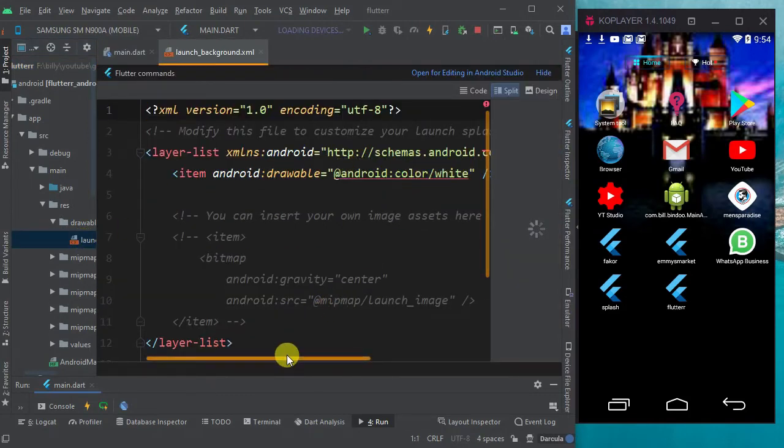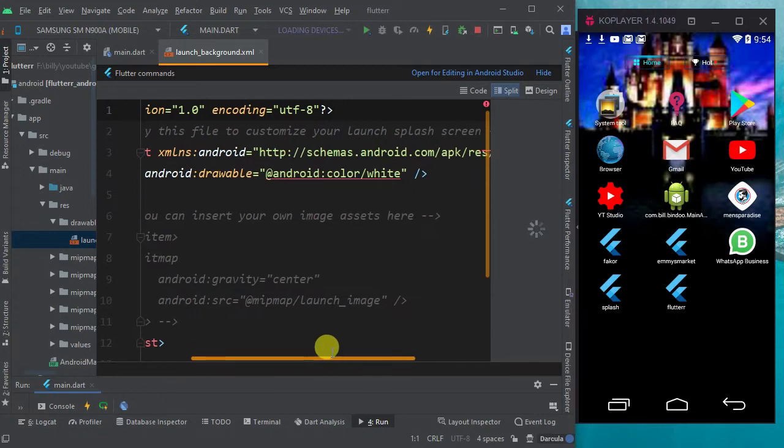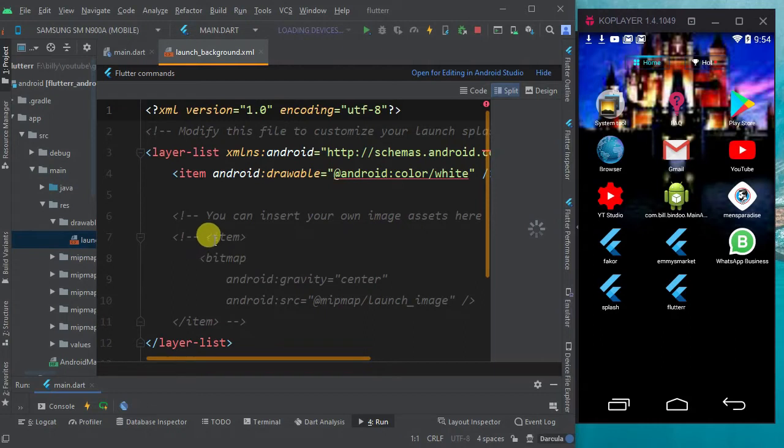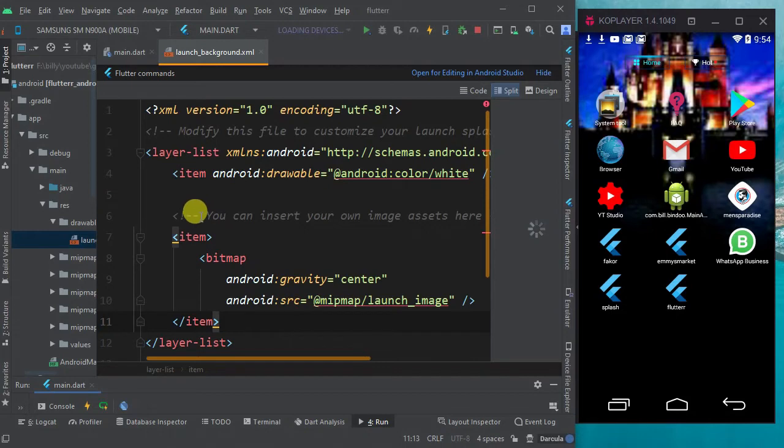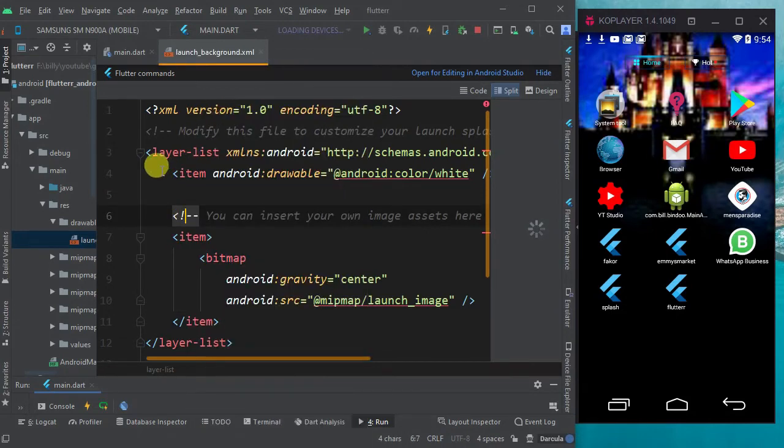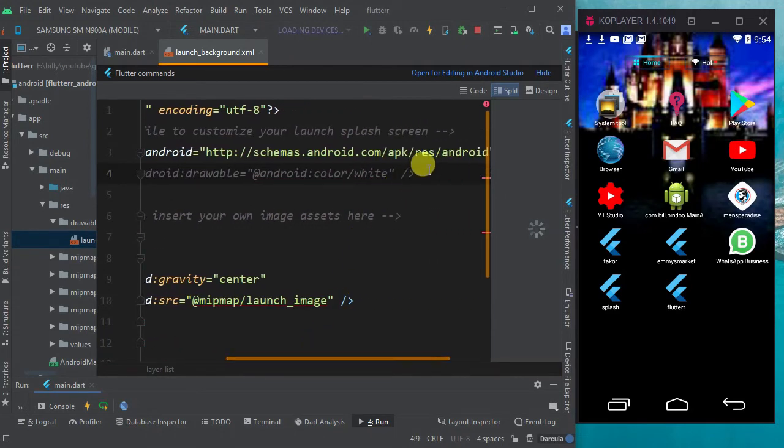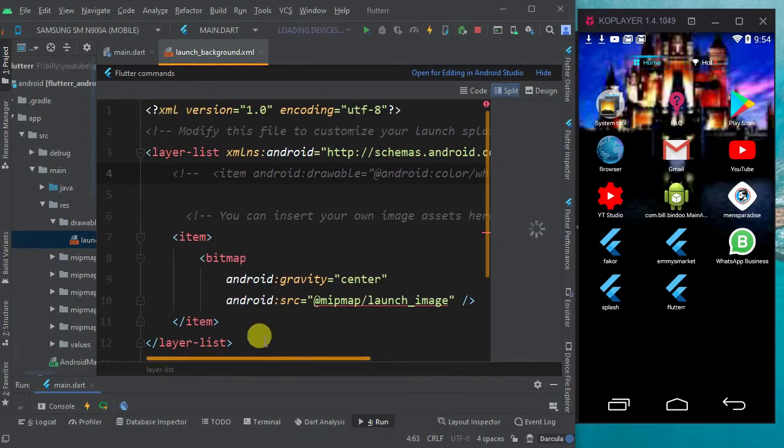This is the white thing that has been loading. Android color white, this is it. What you have to do is they have everything here already, but they've commented the item out. So you will activate it by clearing those and then you will comment this out. The first thing that is showing, you will have to comment it off by adding these things to it like this.